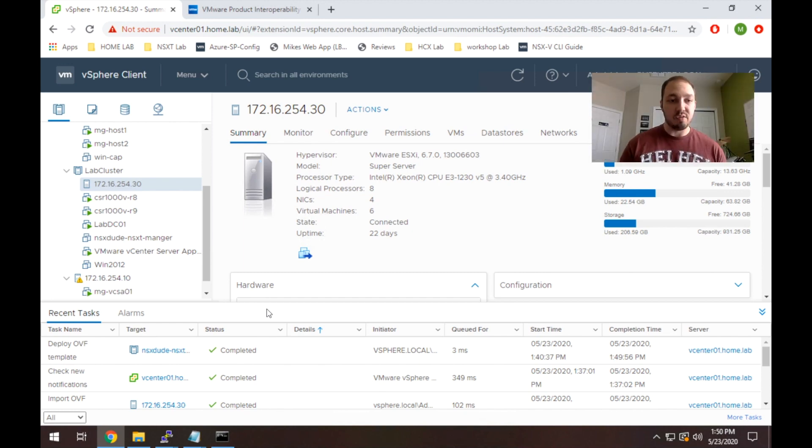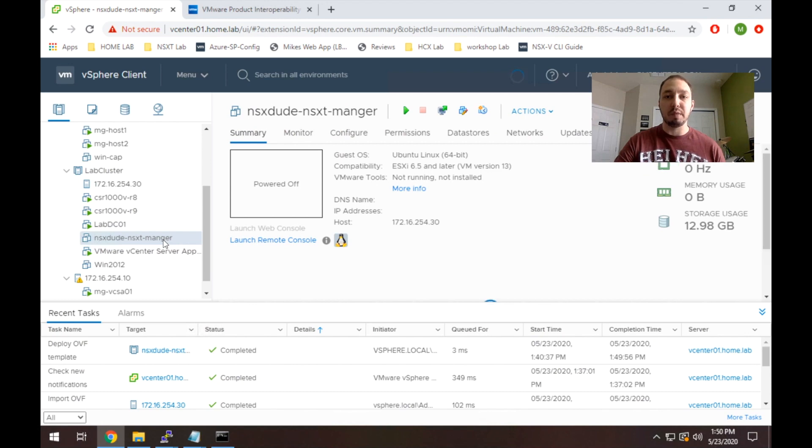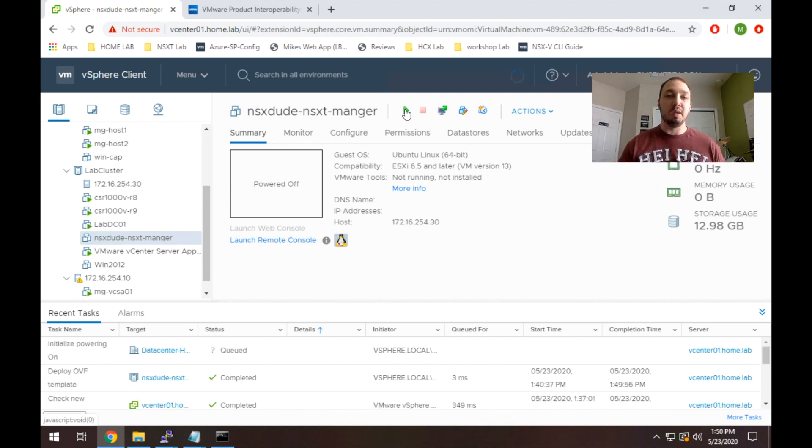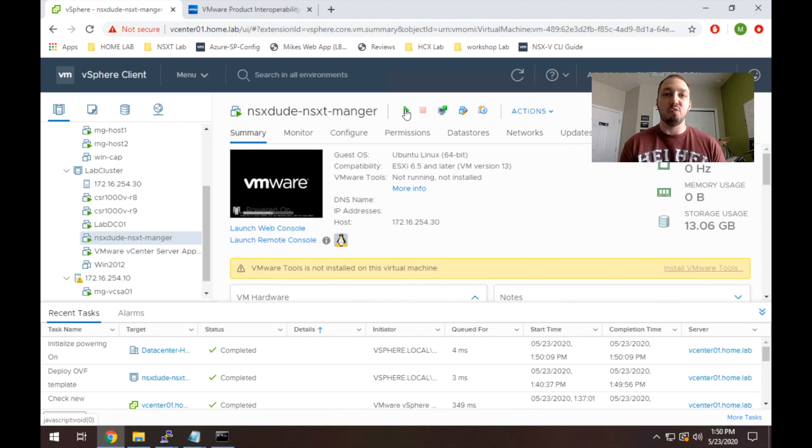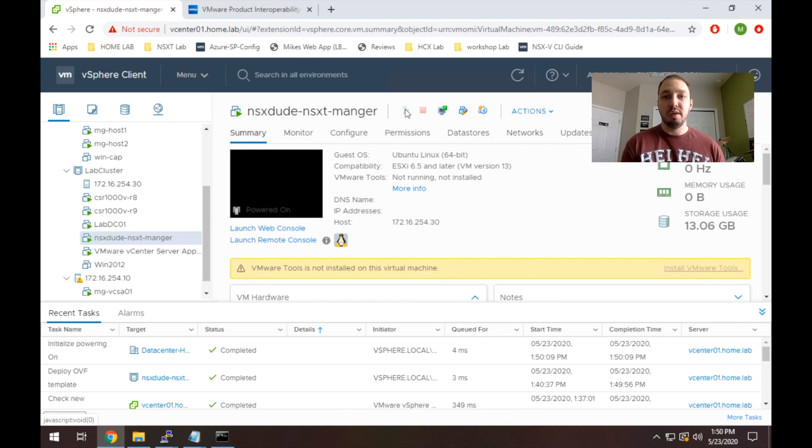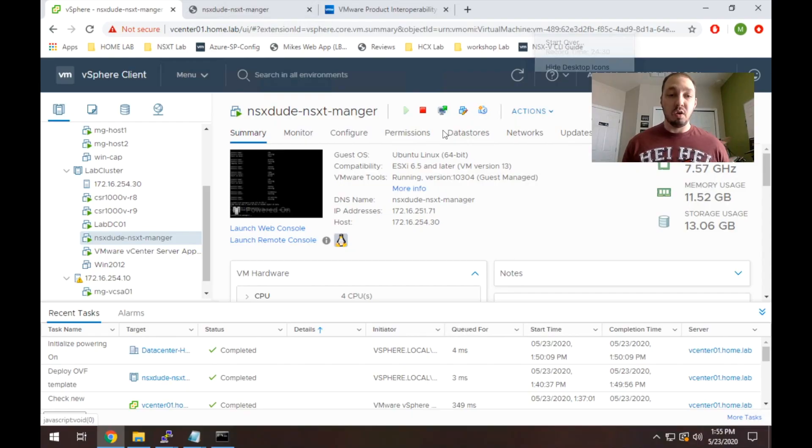All right, so the deployment finished. Everything looks good, so now we're just going to power up the appliance. That will take a few minutes. It's important to note that the appliance itself will come up and be reachable on the network pretty early. However, it will take some time for all of the services to start up. I would say this is a great point to go get a coffee, a soda, whatever the case is, when you do it yourself. Not in the middle of my video though. No breaks.